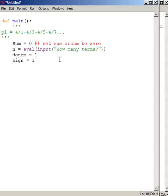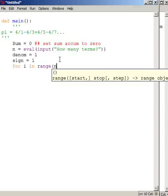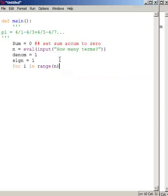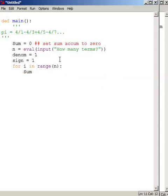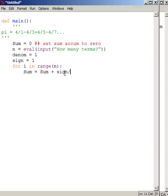And then, since I want n terms, I'm going to have a loop that goes n times: for i in range n. And what I'm going to do then is I'm going to take the old sum, which is on the right-hand side of the equal side, and I'm going to add it to sign divided by denom.